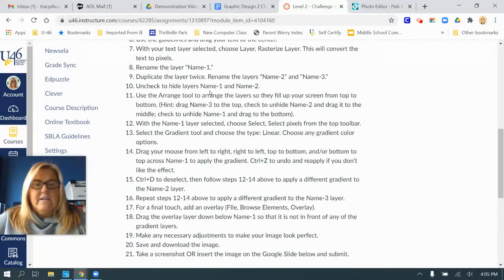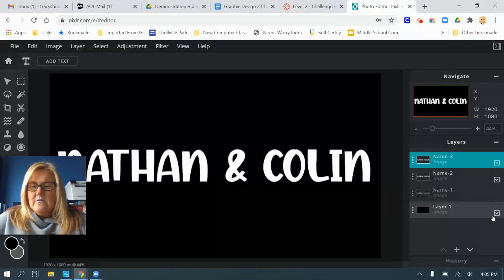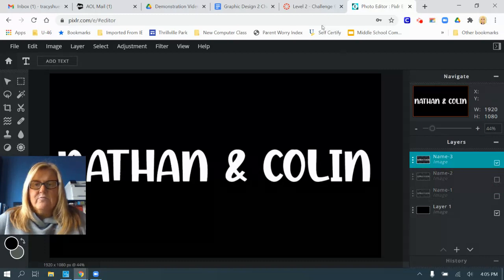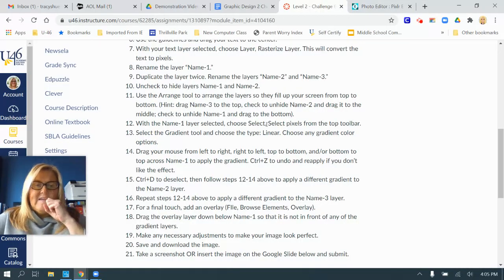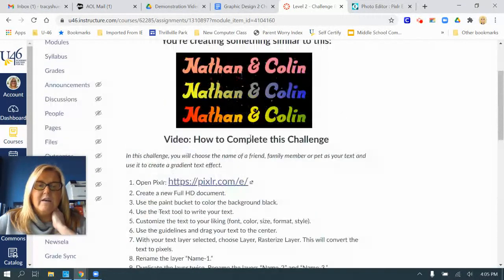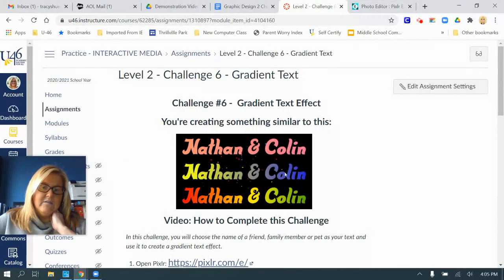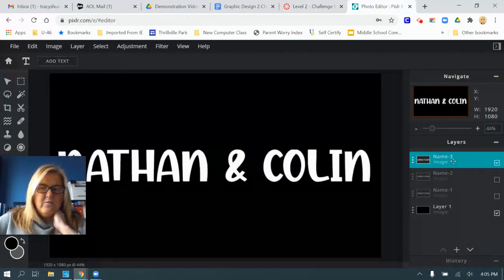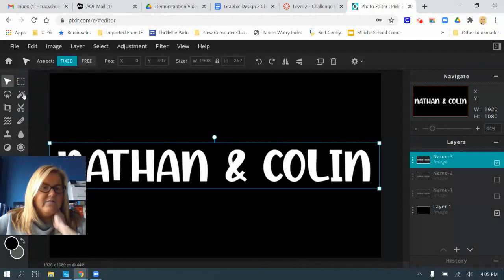Step ten: uncheck to hide layers name one and name two. So we are on name three. Step eleven says use the arrange tool to arrange the layers so they fill up your screen from top to bottom. Drag name three to the top, unhide name two and drag it to the middle, unhide name one and drag it to the bottom. Hiding them makes it easier to move each one. I'll click on the arrange tool in the top left.